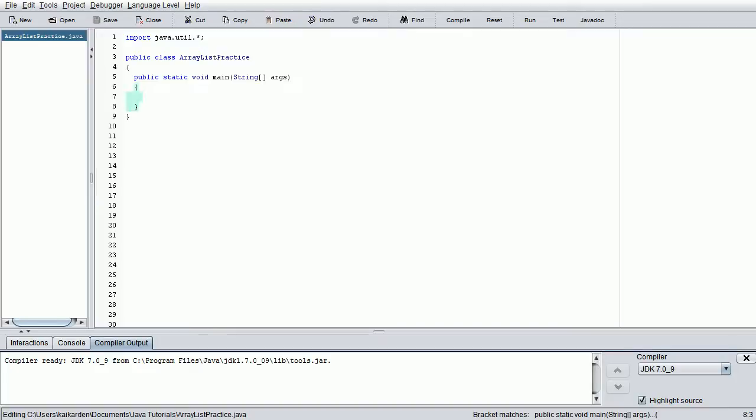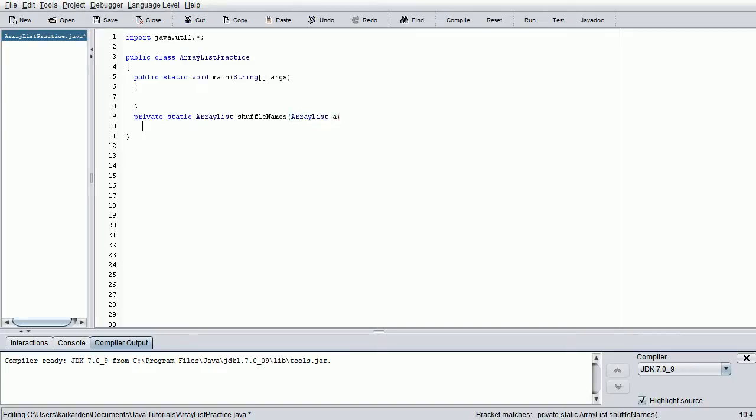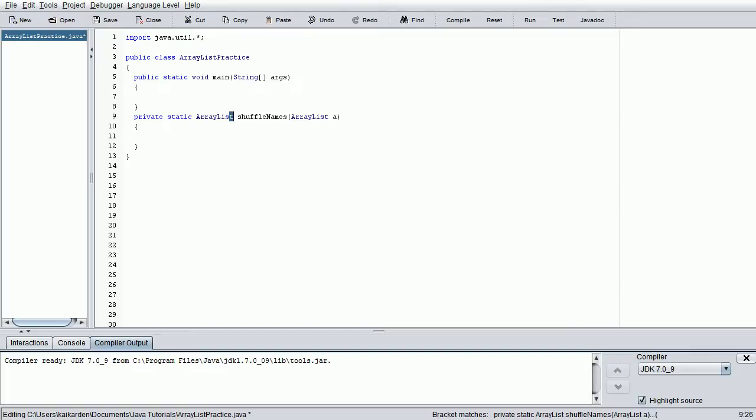Let's go ahead and start right now by creating a second method. We're going to call it a private static ArrayList shuffleNames, and we're going to call that ArrayList A. Basically what we've created here is a method that will output an ArrayList and receives only one ArrayList, which we are going to subtitle A. That method is going to be called shuffleNames.